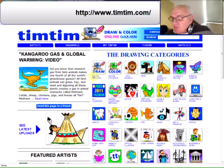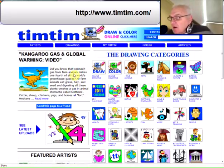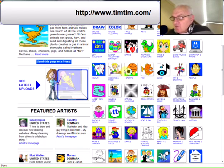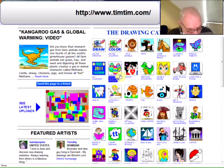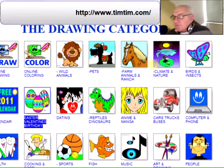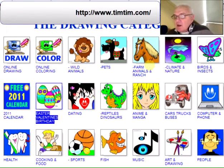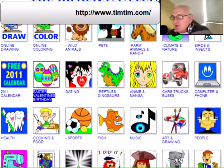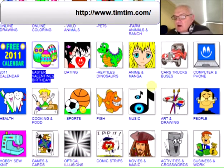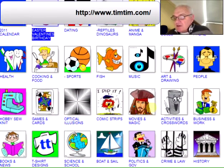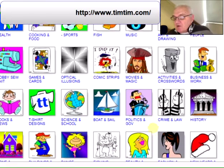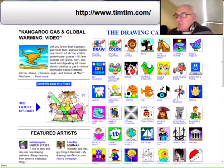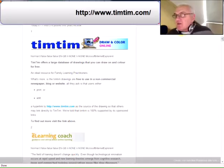I'll just give you a quick overview. On the right-hand side — let me just zoom in for you — you can see there's drawing and colouring online, but there are various categories like pets, computers and phones, cars, trucks and buses, etc. There is a huge range of resources there. So that's the first find.